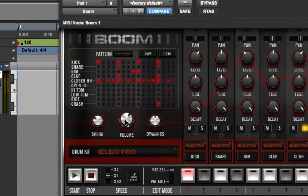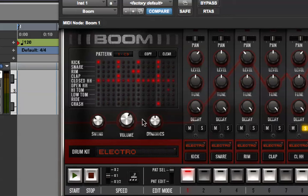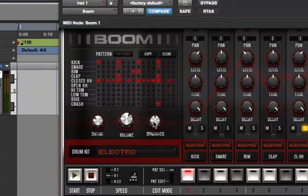Now, volume is the overall global volume of the plug-in, and then dynamics is the difference between the quiet and loud sounds.